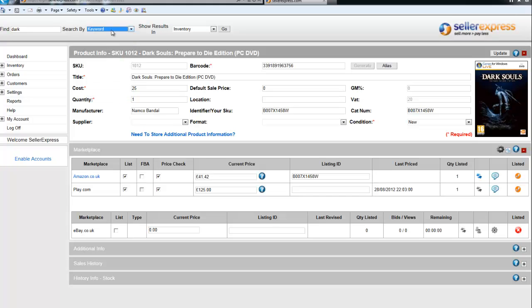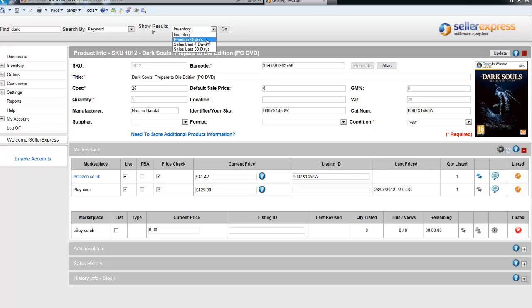The third box allows you to choose where you search. You can either search in your inventory, your current pending orders, or your more recent sales.